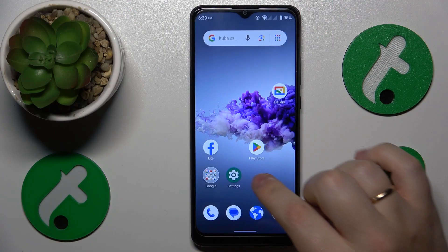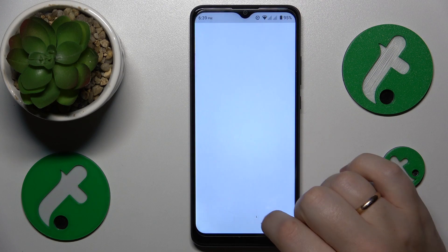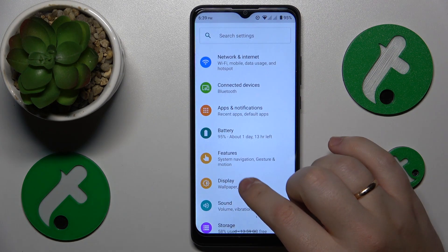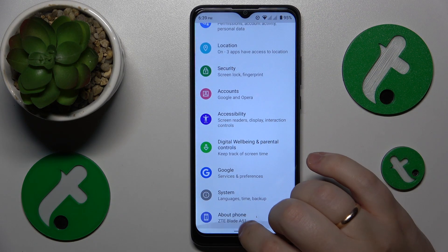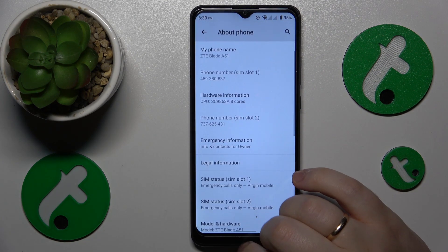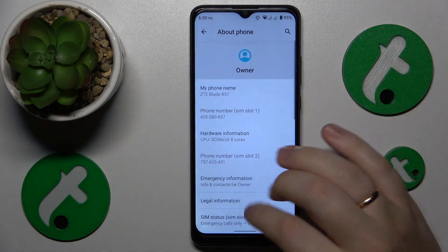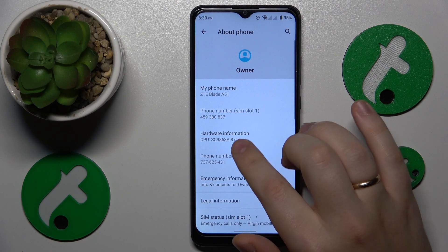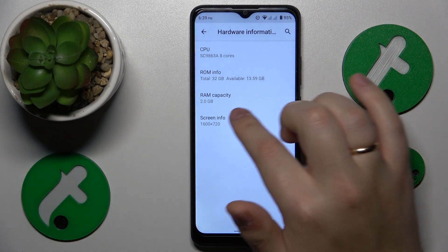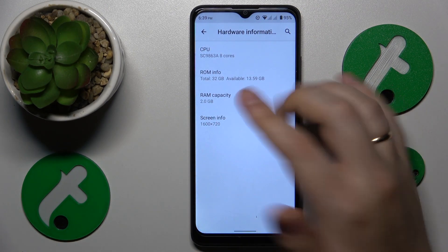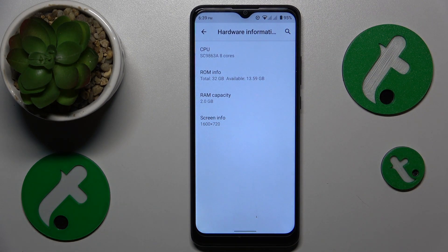To start, you will need to open Settings, then enter the About Phone category. From here, go to Hardware Information, and here you'll see the RAM capacity details, which provides you with the specifications of your RAM capacity.